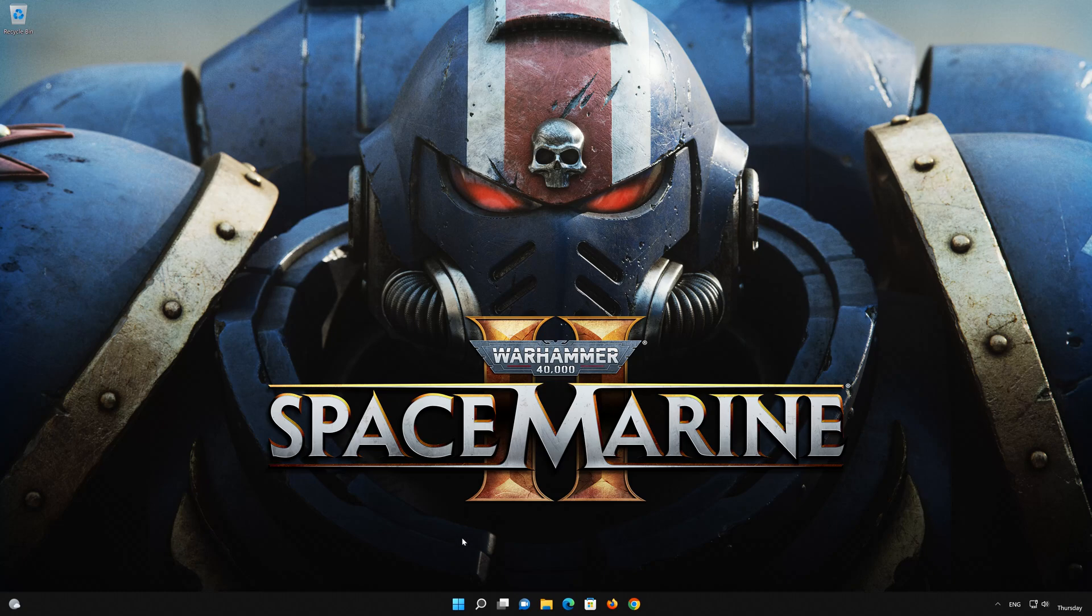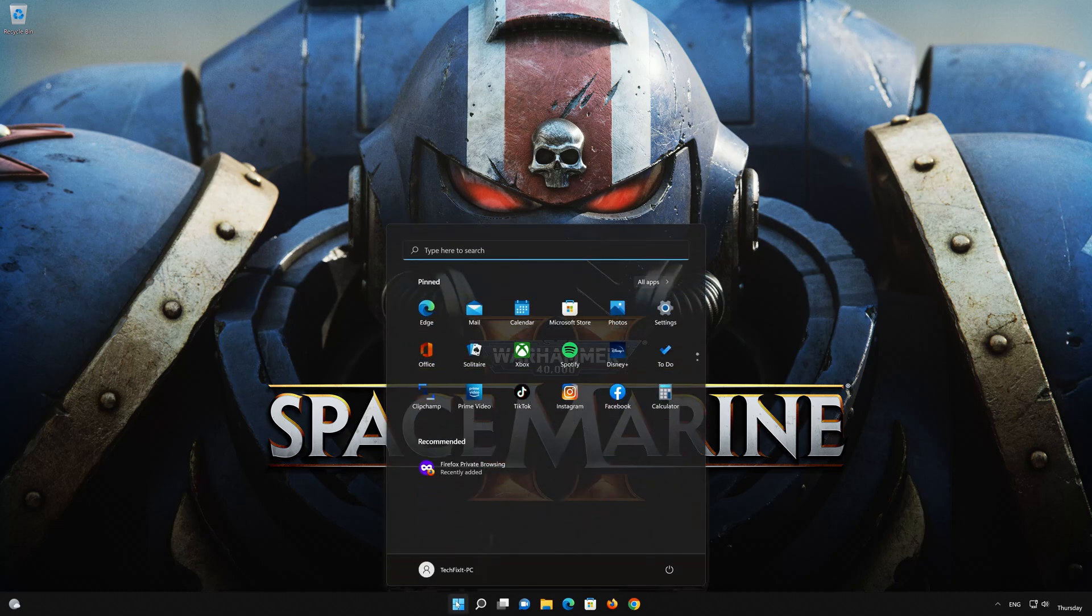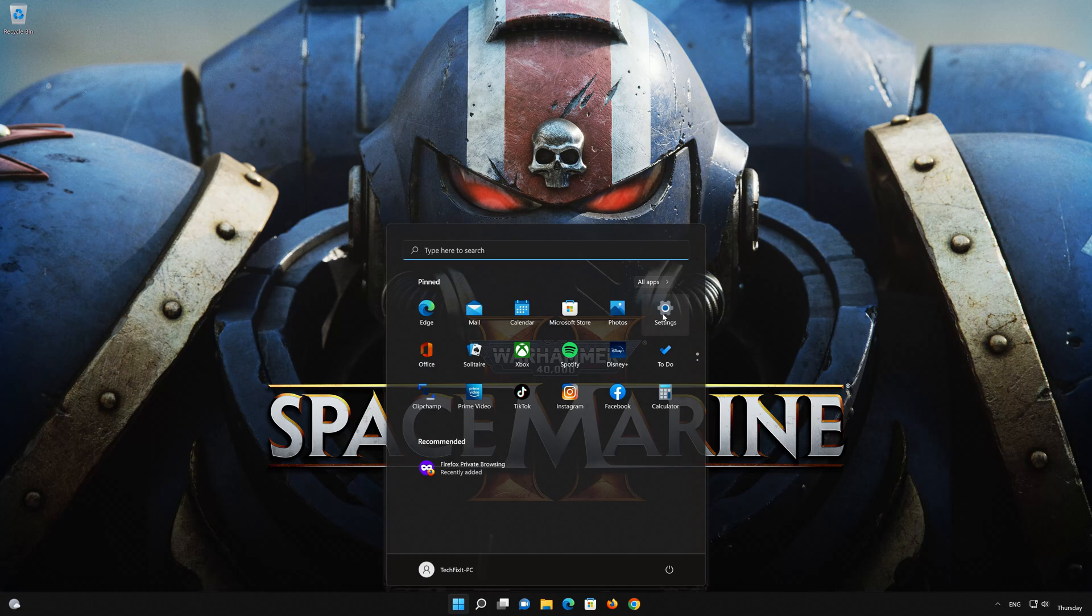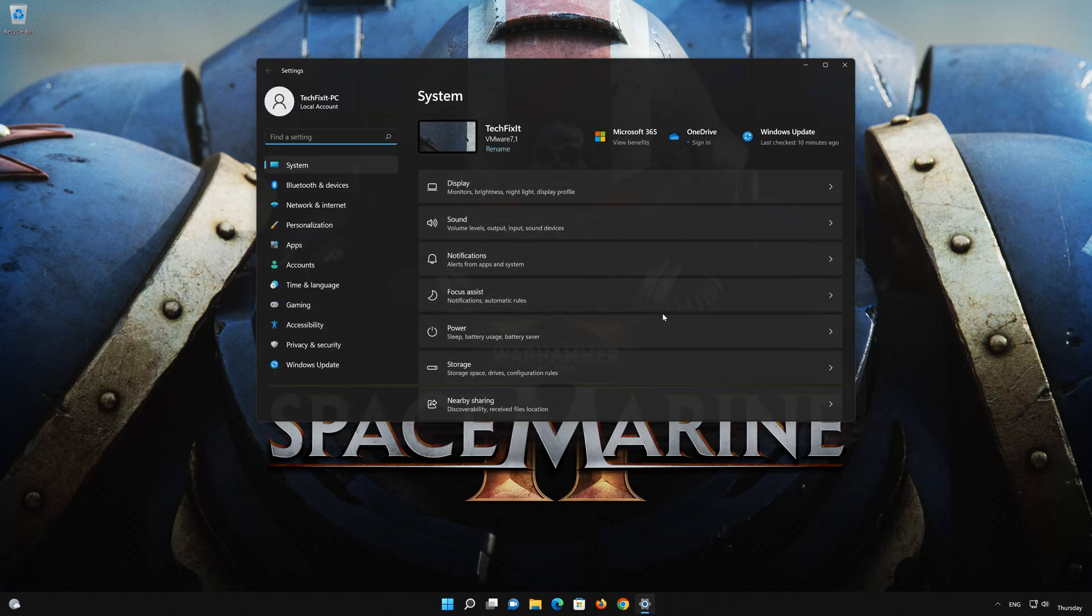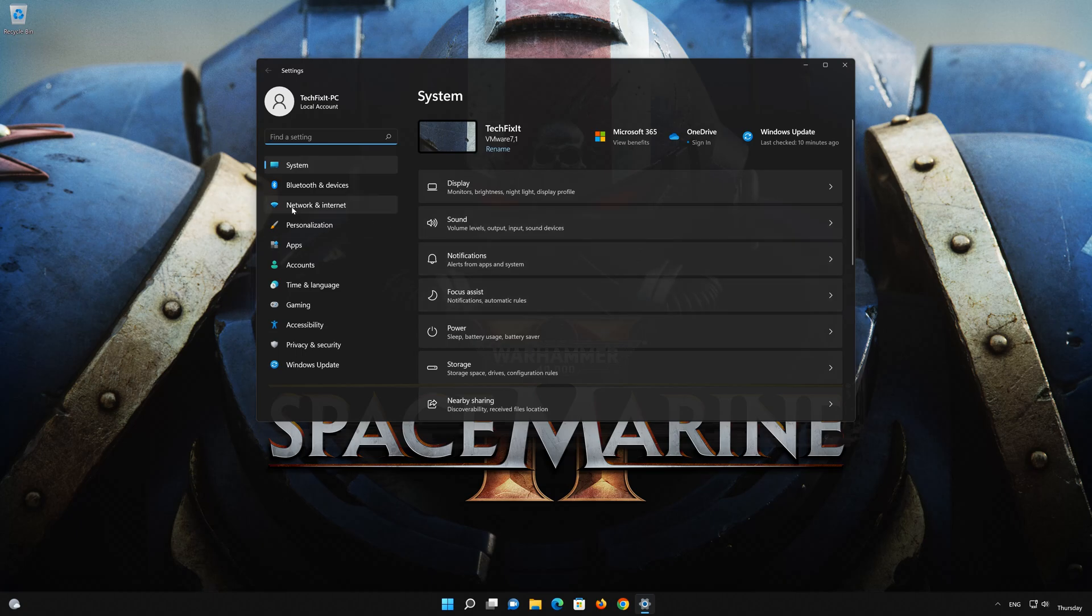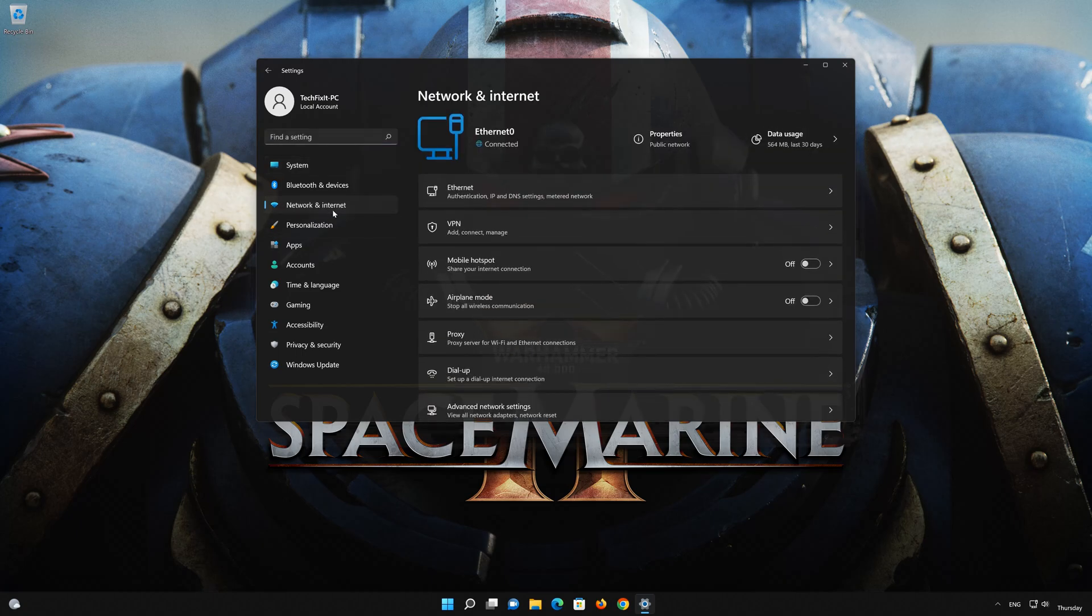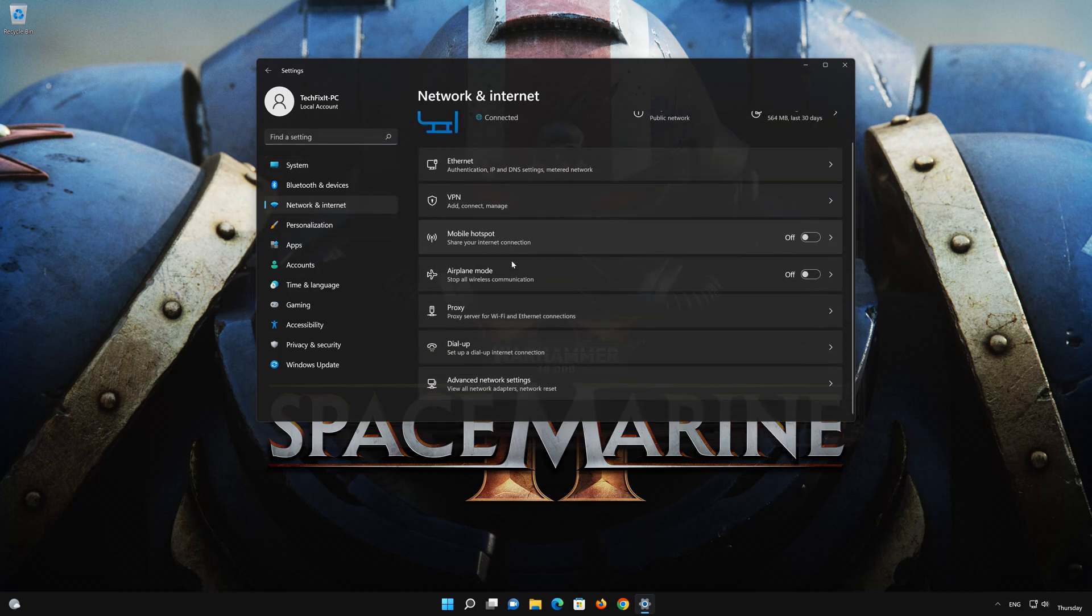Click on the Start button, then open Settings. Go to the Network section. Look for Advanced network settings.